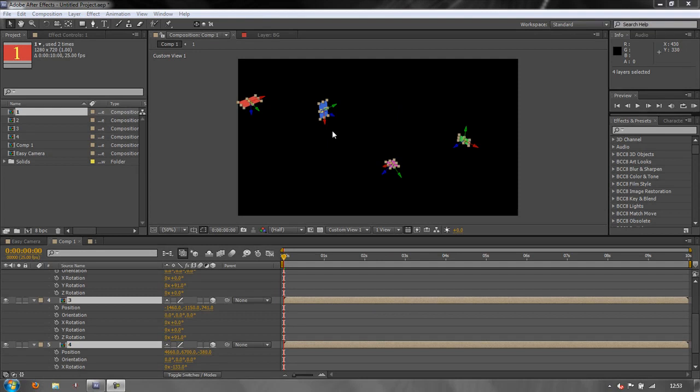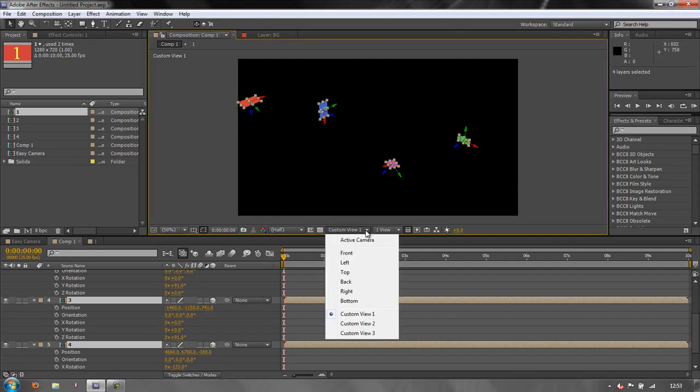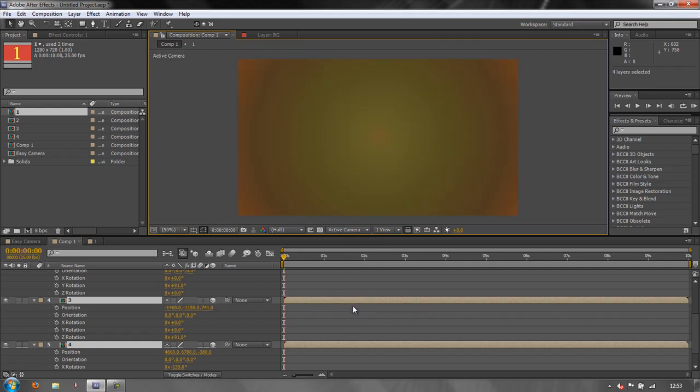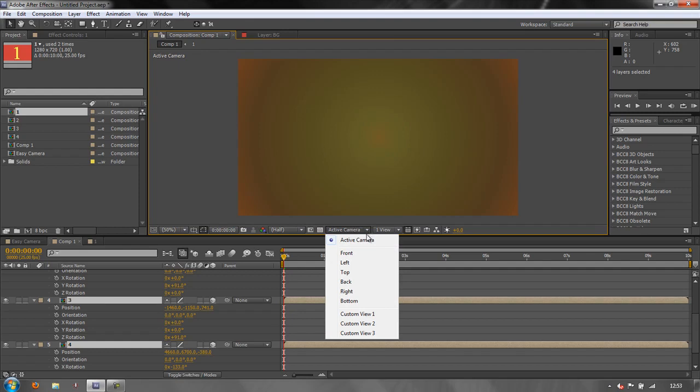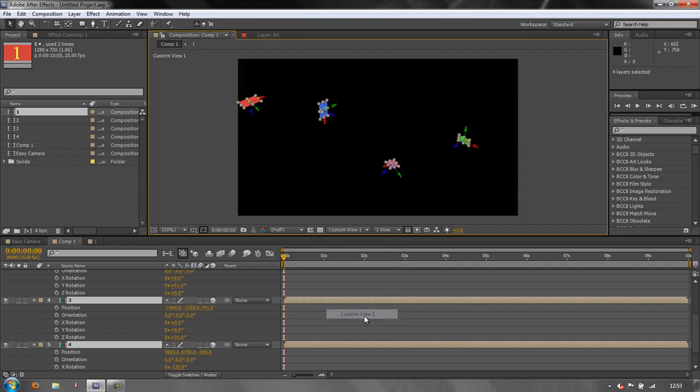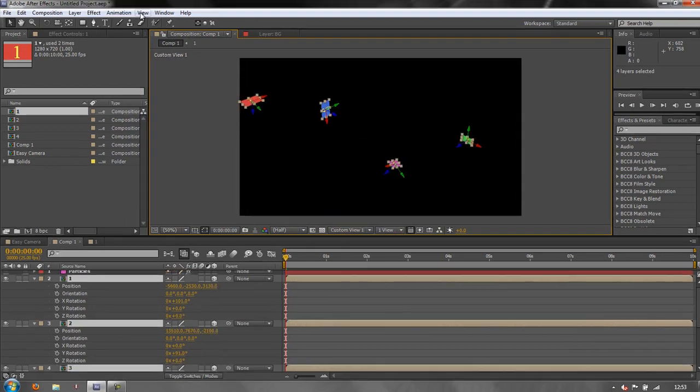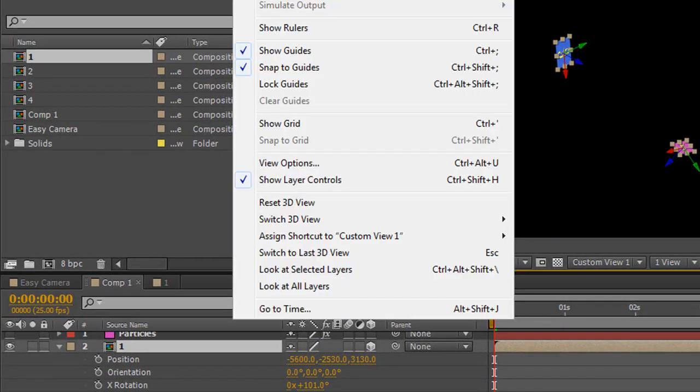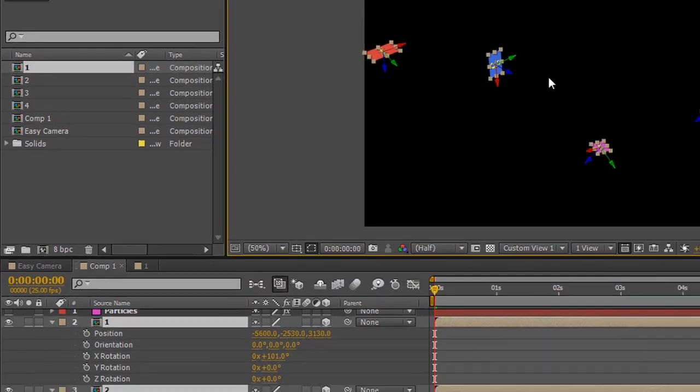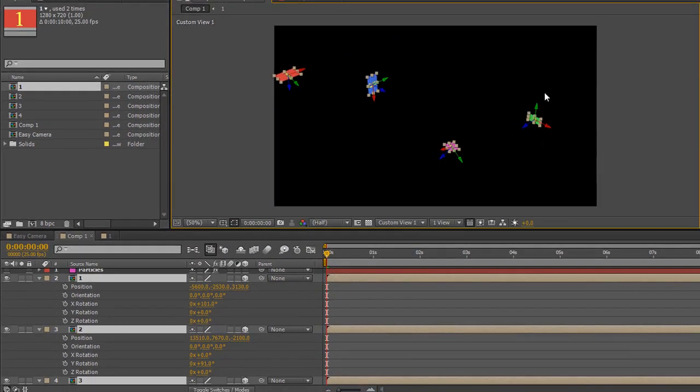So we set up our 3D scene and if you don't know quite how I managed to make it look like this, I'm actually using a custom view down here. Usually you have the active camera and I've got all my layers stuck up in 3D space. So what I've done is I've gone to a custom view and I chose the option 'view look at all layers' and by clicking look at all layers all the layers became visible because I was in the custom view.